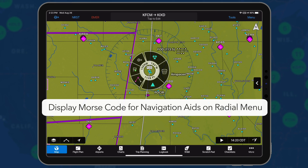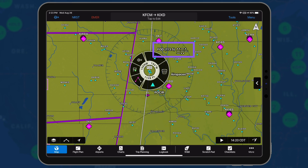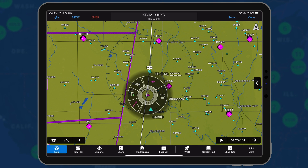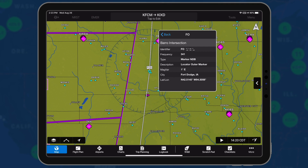The radial menu displays the Morse code identifier for VORs, DMEs, and NDBs to confirm the correct frequency is tuned and that it is operational. Simply position the radial menu over a Navigation Aid. The Morse code is displayed to the right of the NavAid symbol.